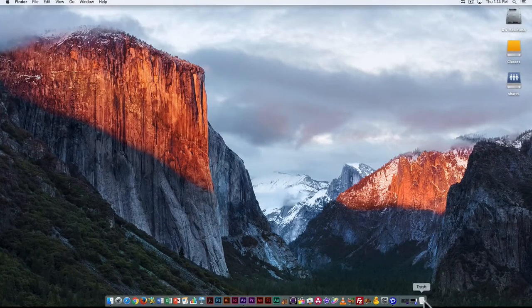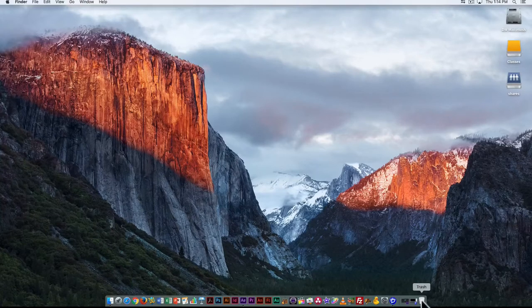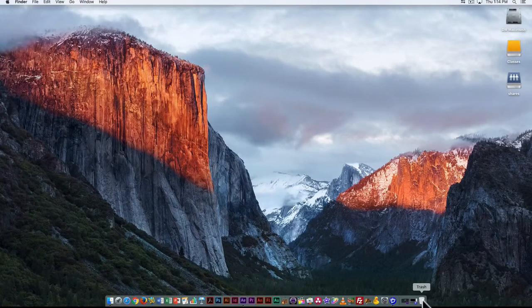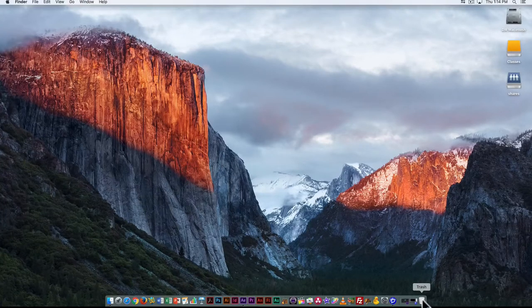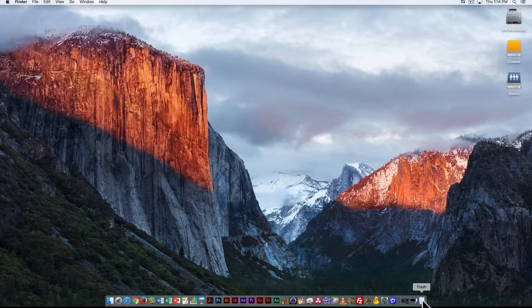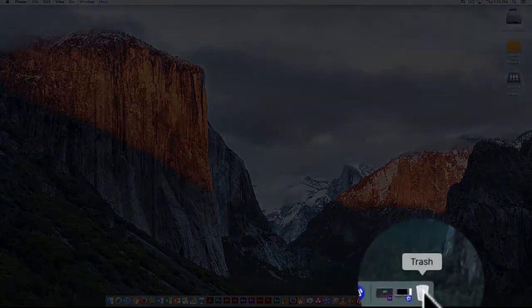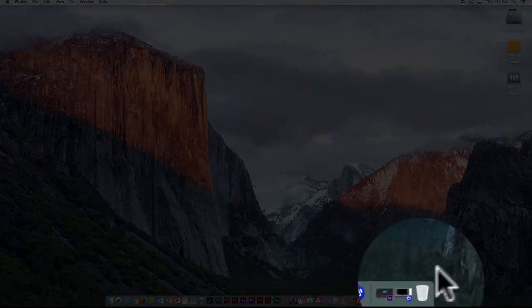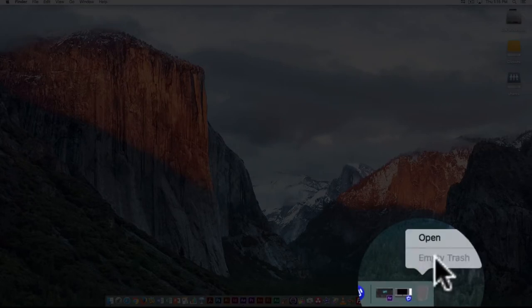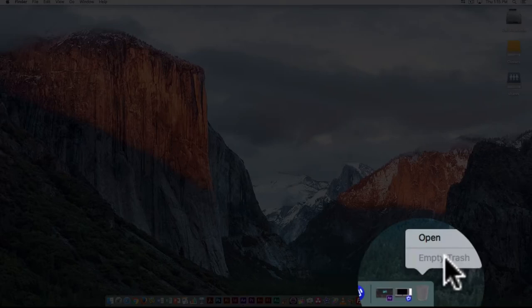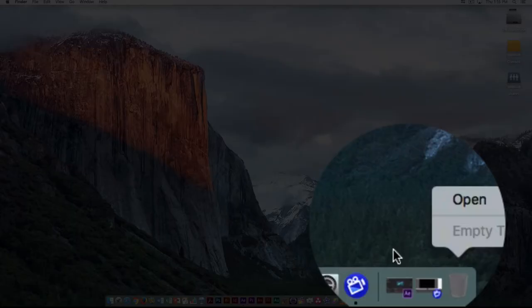Now the other thing we have on the dock, we have a trash can similar to the recycle bin on a Windows computer. If you delete a file it will go here and then in order to delete it permanently you have to right click and go empty trash. Right now we don't have anything in the trash bin so this is greyed out.